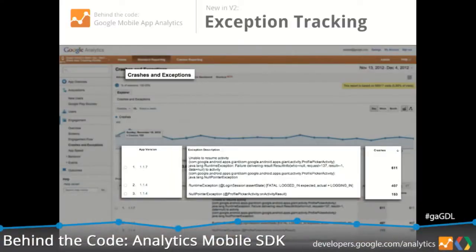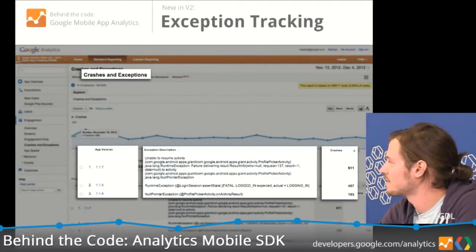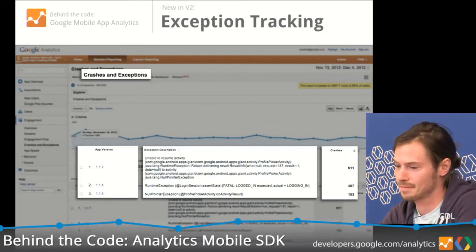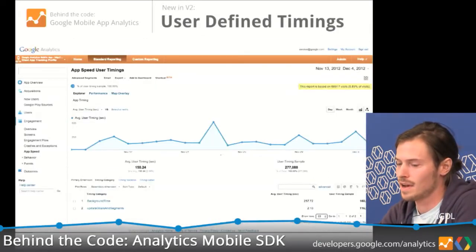And you can break that down by app version, right? So you can see if a new version suddenly has many more crashes in your settings. That's right.